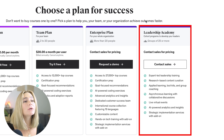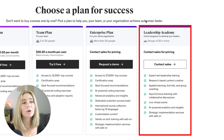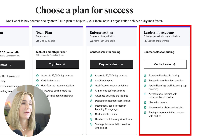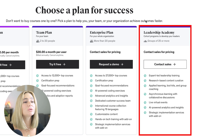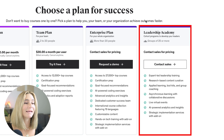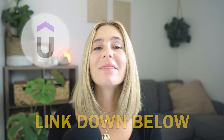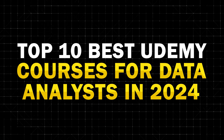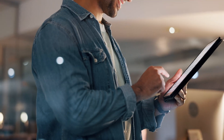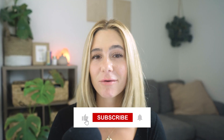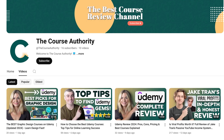Last but not least, the Leadership Academy is for cohort programs to develop your leaders — groups of 25 or more, contact sales for pricing. With this plan, you get expert-led leadership training, research-based content creation, applied learning toolkits and group coaching, collaborative discussions, live virtual events, AI-powered analytics and insights, and strategic implementation services. They really do have a plan for everyone, so make sure you use our exclusive link in the description to get the best price possible. Thank you so much for watching the top 10 Udemy courses for data analysts in 2024 — please like and subscribe, and I'll catch you in the next video.